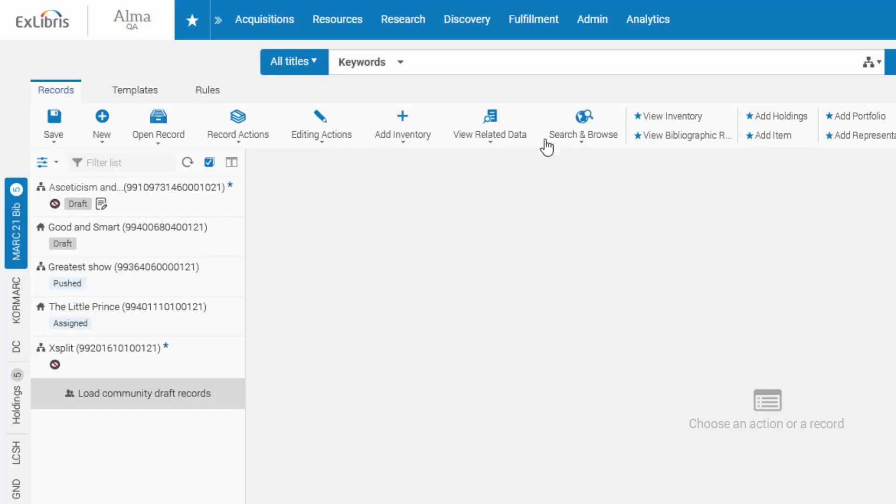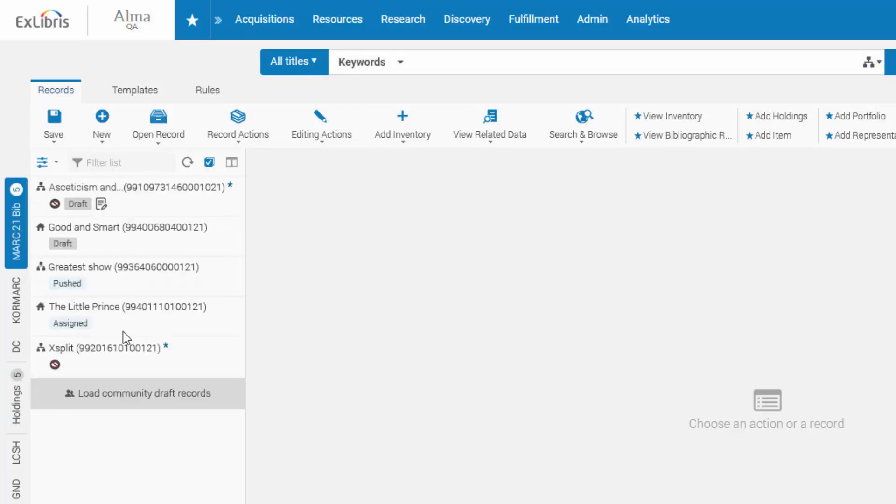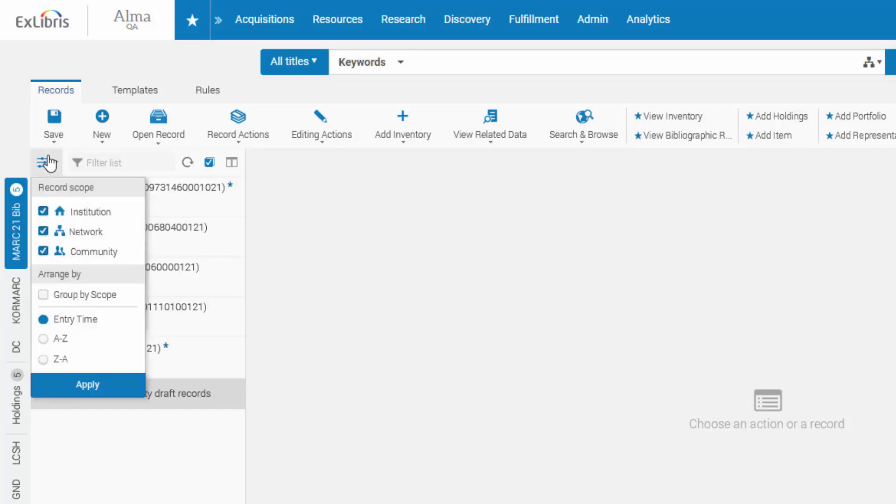In the sidebar, you can toggle between the various record formats, such as Holdings and Mark 21. Your open records are displayed in the navigation panel and can be filtered to show only records from your institution, network, or the Alma community.